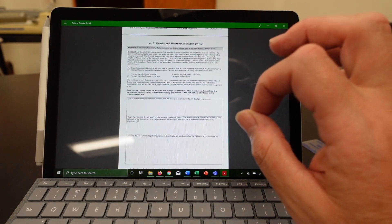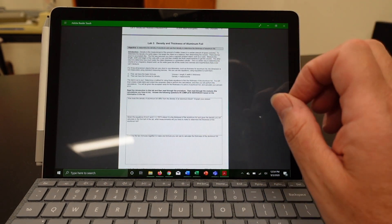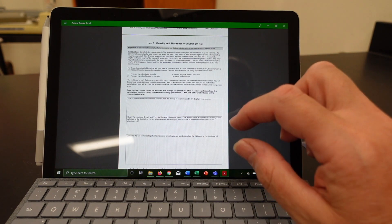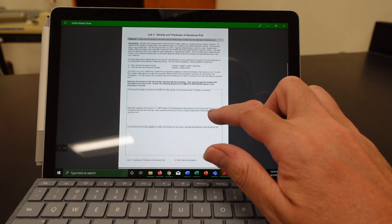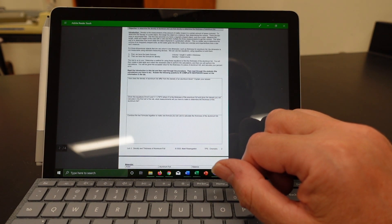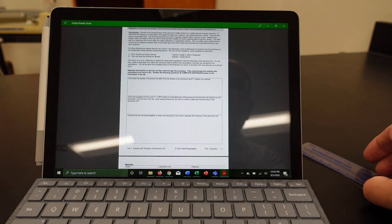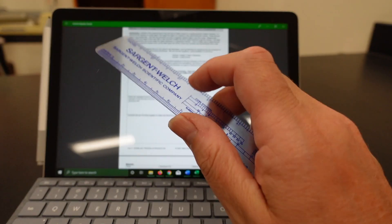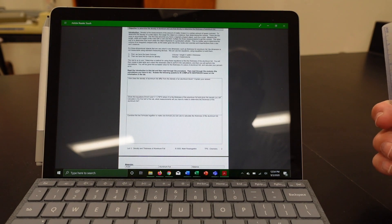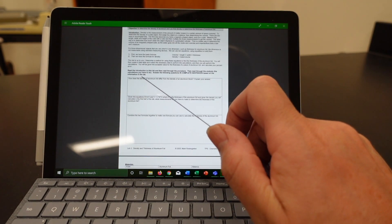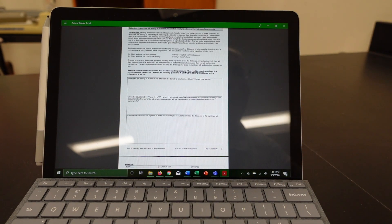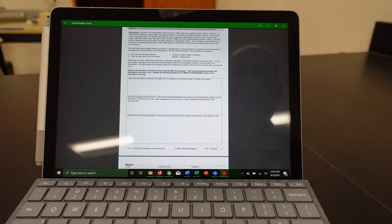And given the density you calculate in the first half of the lab, which was the last time you did the lab, what measurements will you have to make to determine the thickness of the aluminum foil? So basically you know the density of aluminum. You're trying to find the thickness of aluminum. What measurements will you have to make in order to figure out the rest?